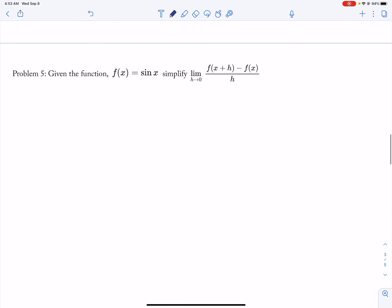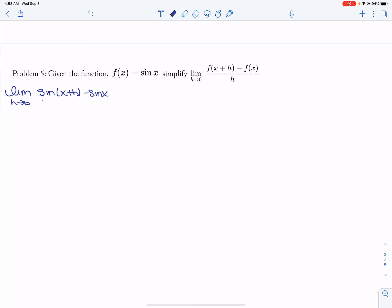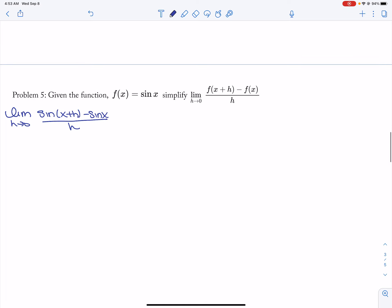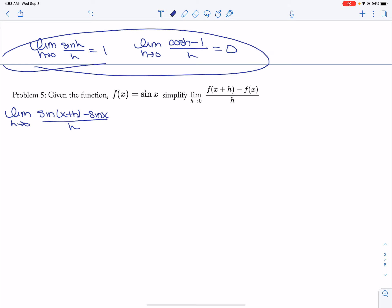Now let's look at sine. Limit h approaches 0 of sine of x plus h minus sine of x, all divided by h. There are a couple of limits you have to memorize. The first is: the limit as h approaches 0 of sine of h over h is 1. The second is: the limit as h approaches 0 of cosine of h minus 1 over h is 0. If you were to look at these on a calculator you would get those values, but you just have to memorize them.